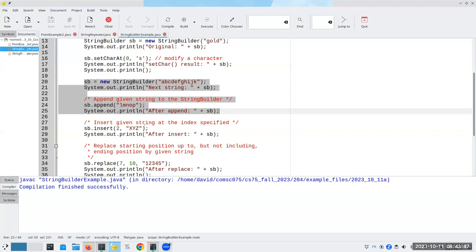And here's a nice thing that we can do. We can insert a given string at the index specified.